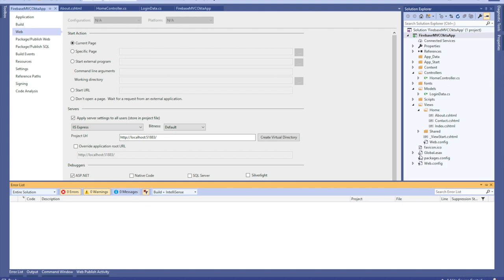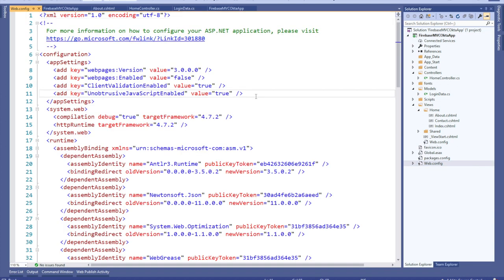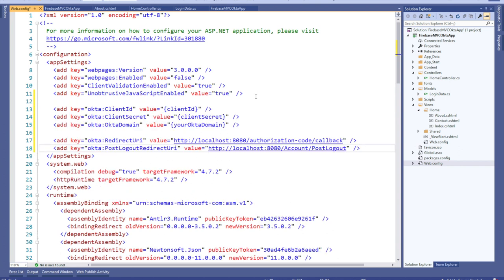Once all of that is installed, add the Okta account access to your web config. Add the keys below for the Okta client ID, secret, and domain. Make sure that you replace the values with the ones from your particular Okta org.